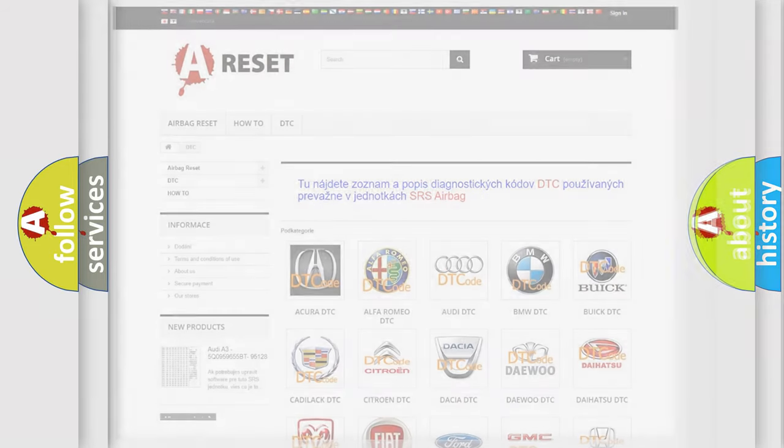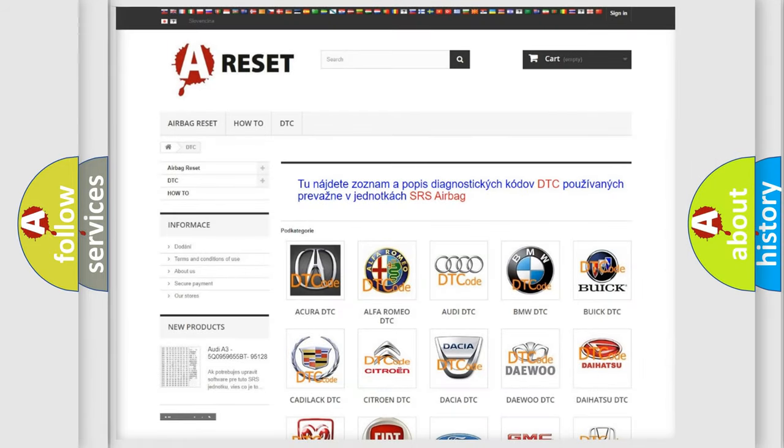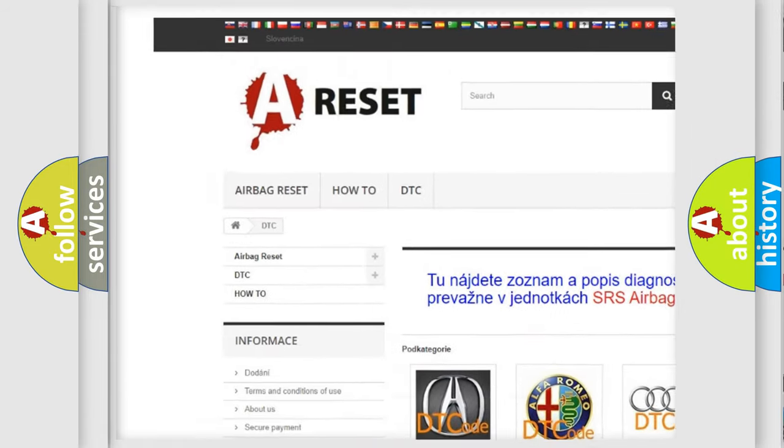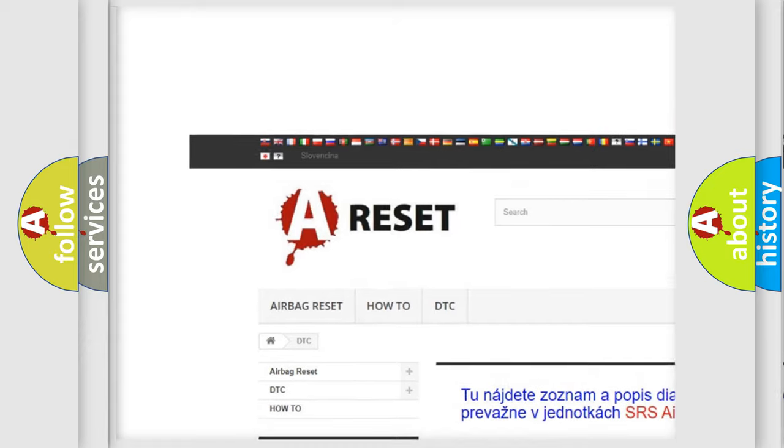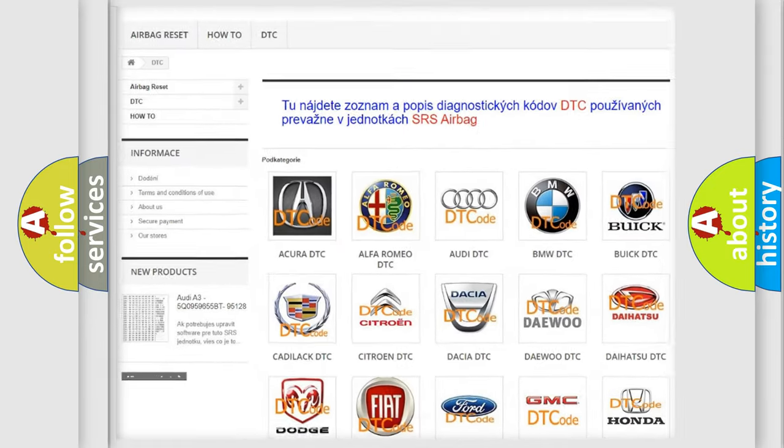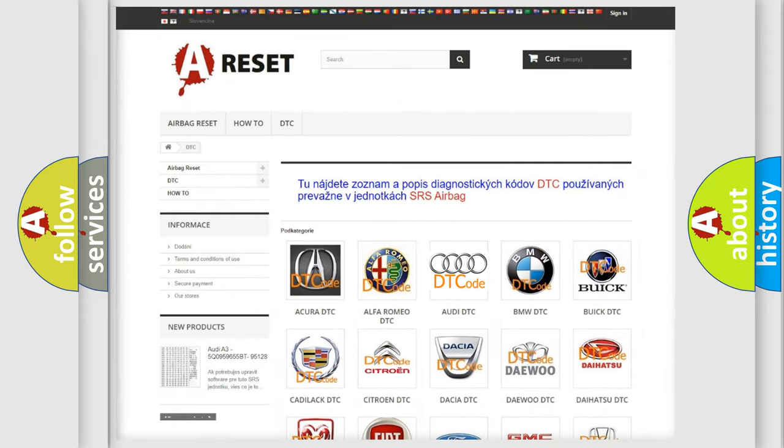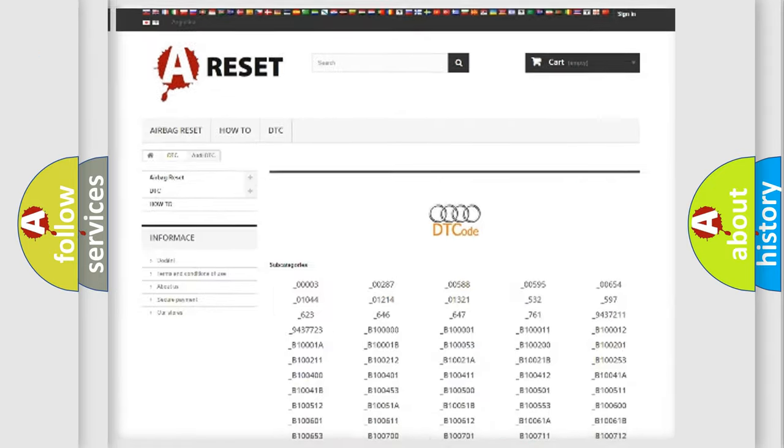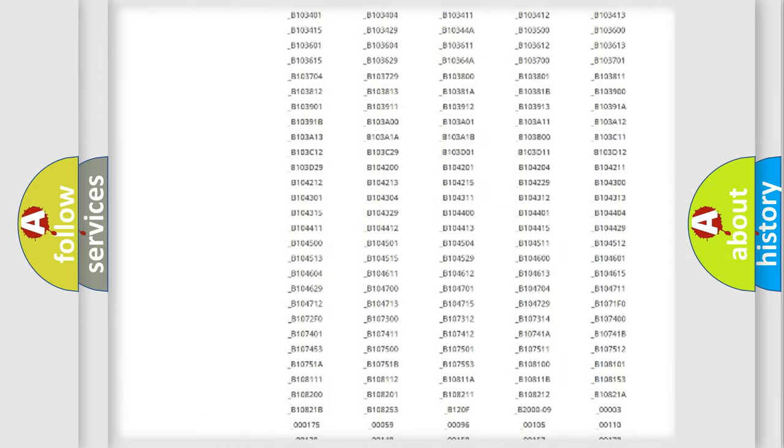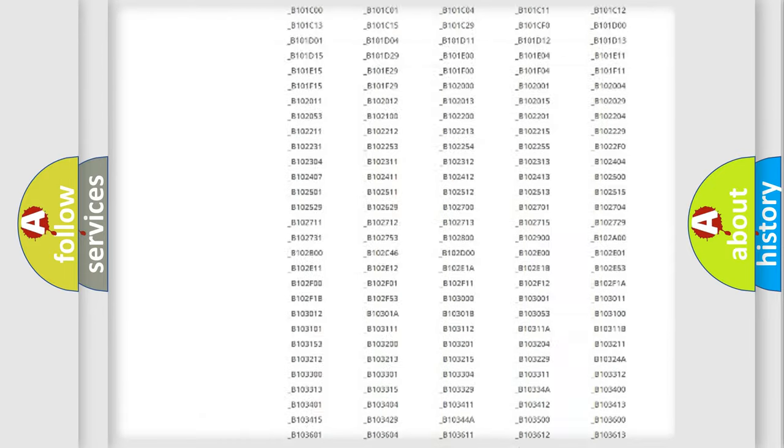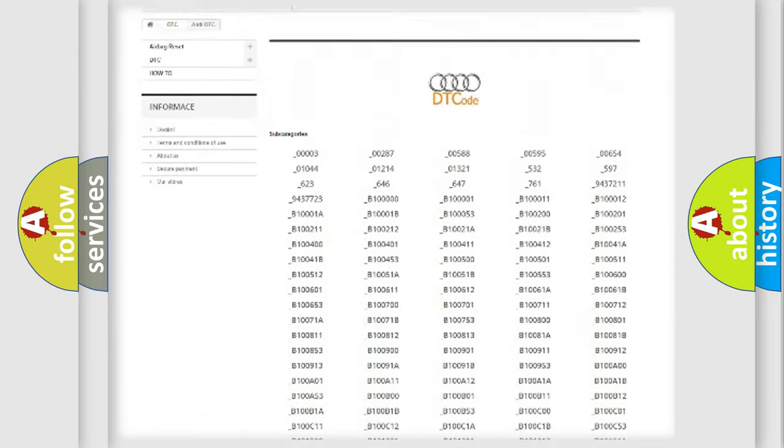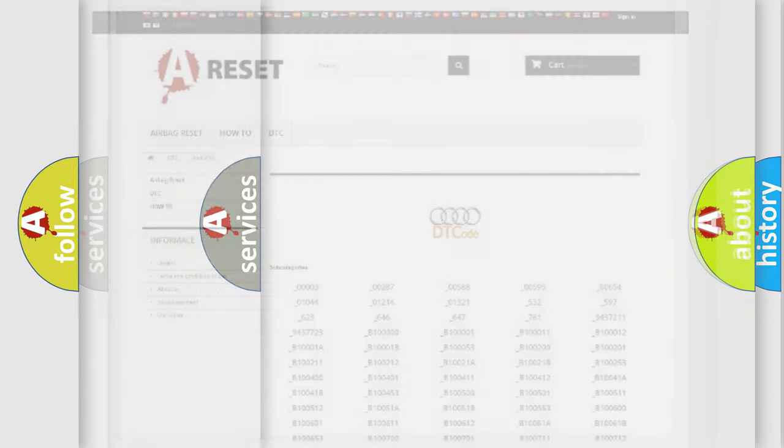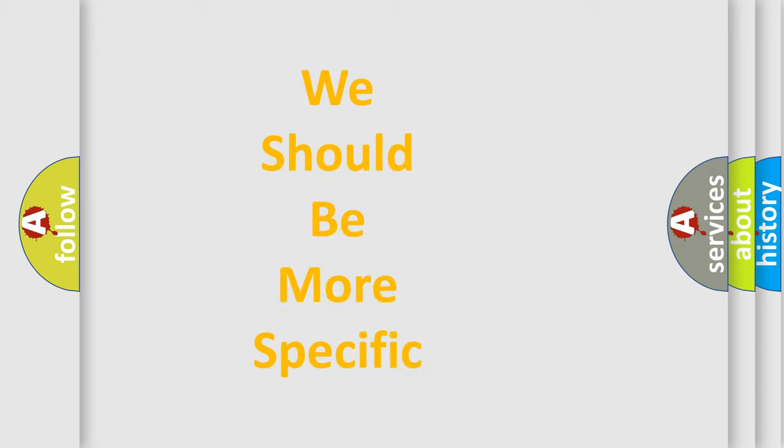Our website airbagreset.sk produces useful videos for you. You do not have to go through the OBD2 protocol anymore to know how to troubleshoot any car breakdown. You will find all the diagnostic codes that can be diagnosed in cars, Audi vehicles, and also many other useful things. The following demonstration will help you look into the world of software for car control units.